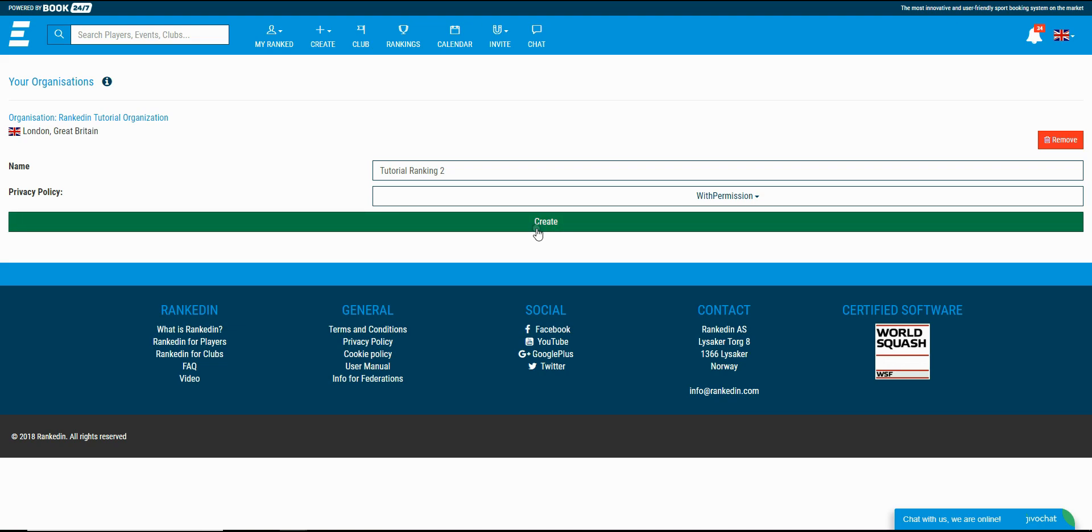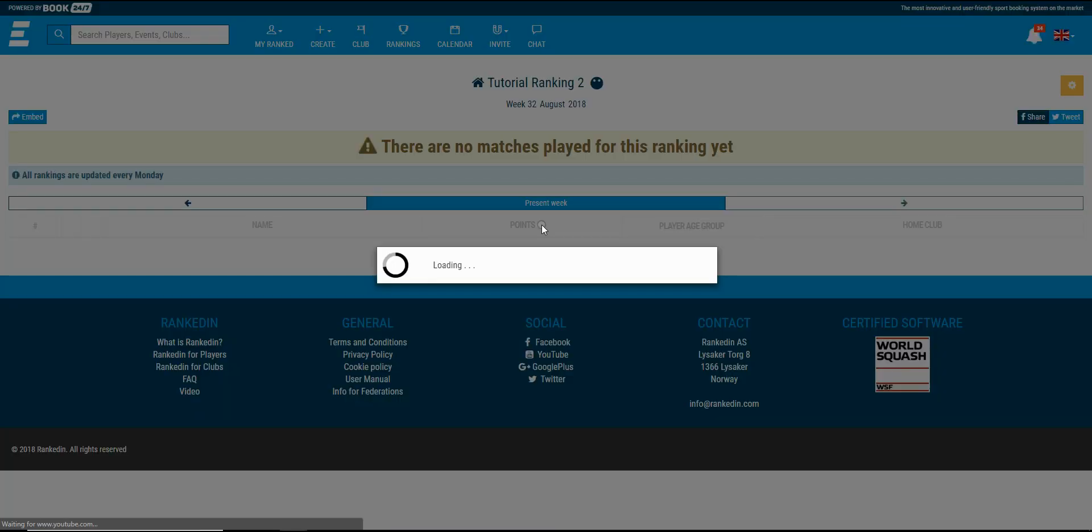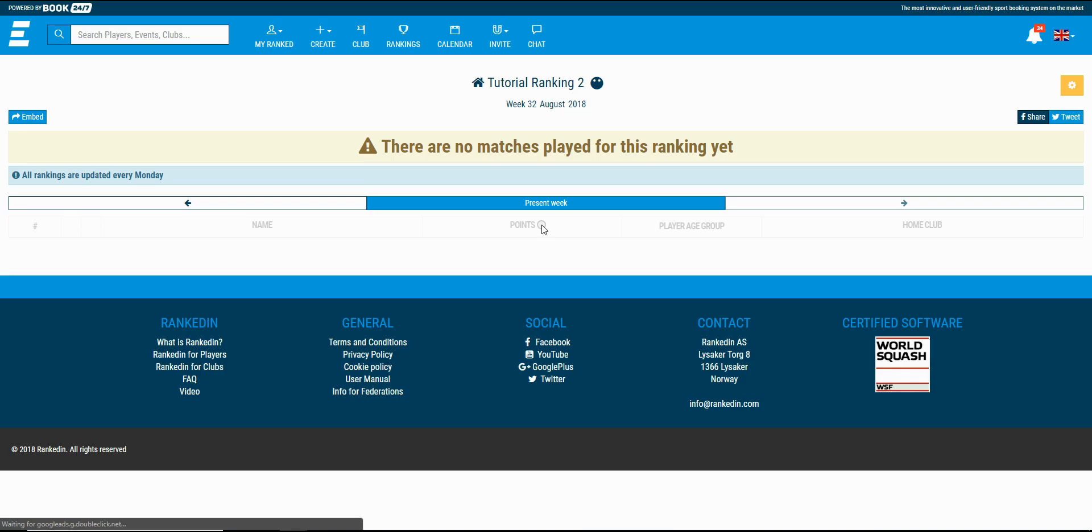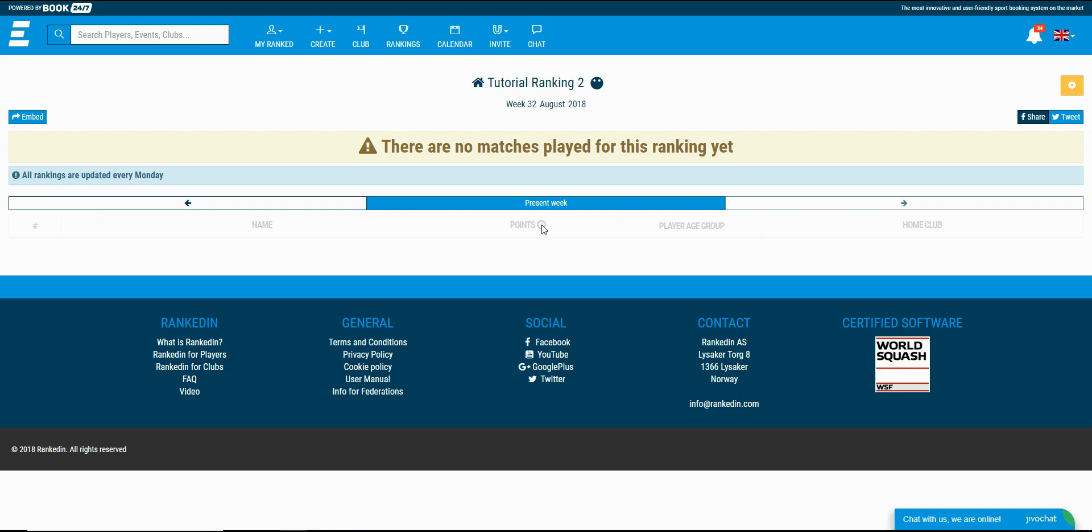After filling all the necessary information you just click on the create button and you're all done. The page you see is the ranking page. Currently it's empty because there's not an event played for this ranking yet.